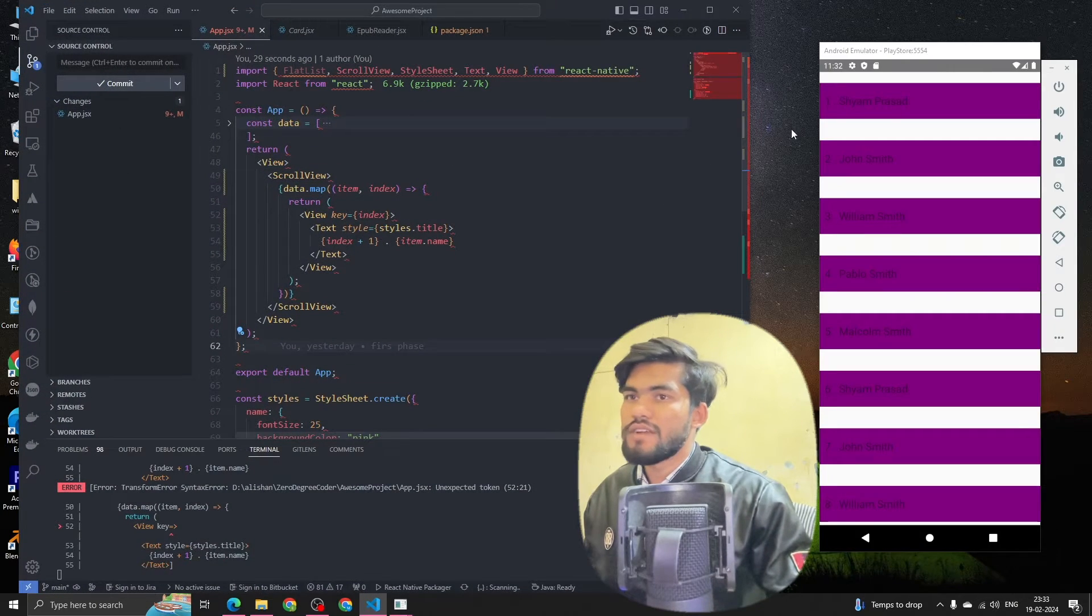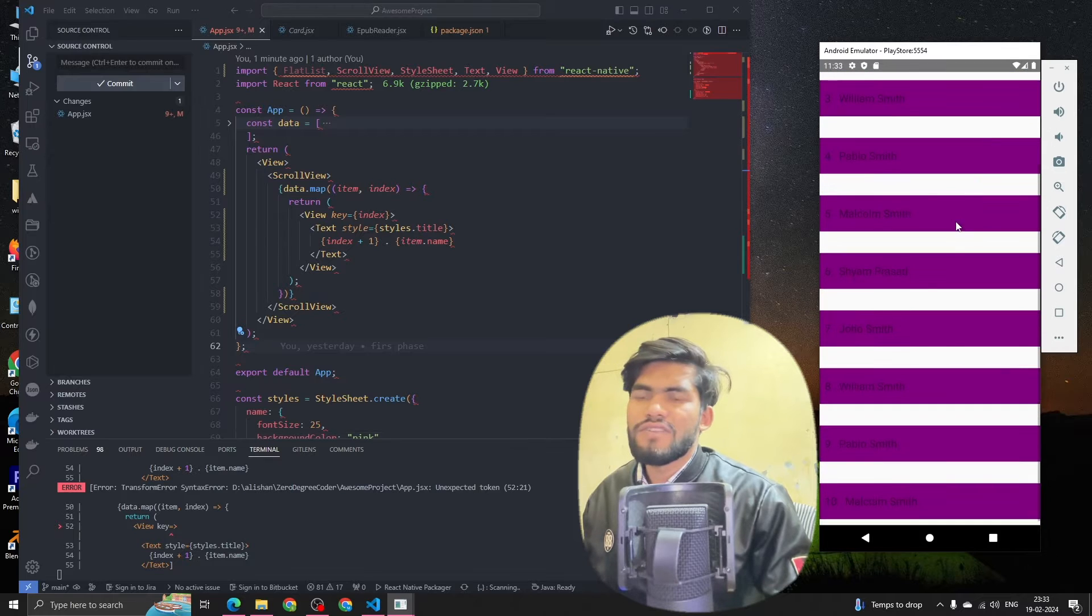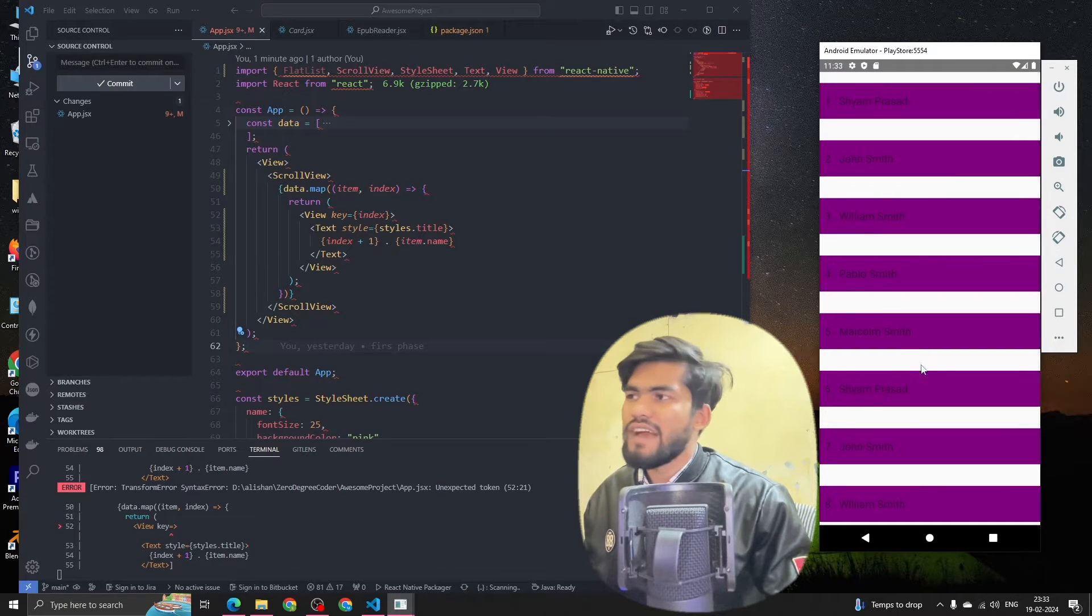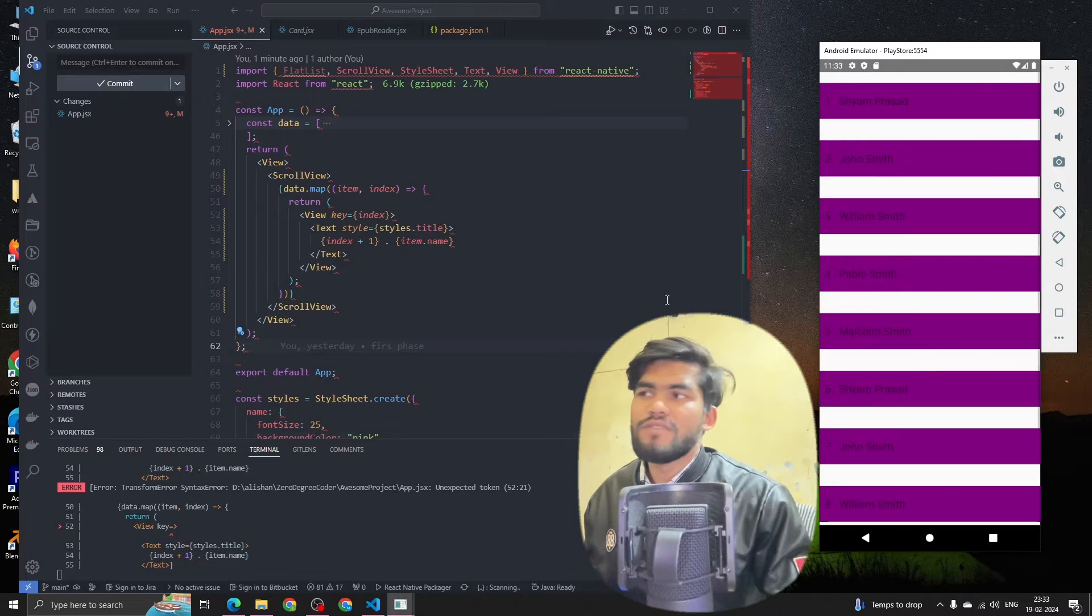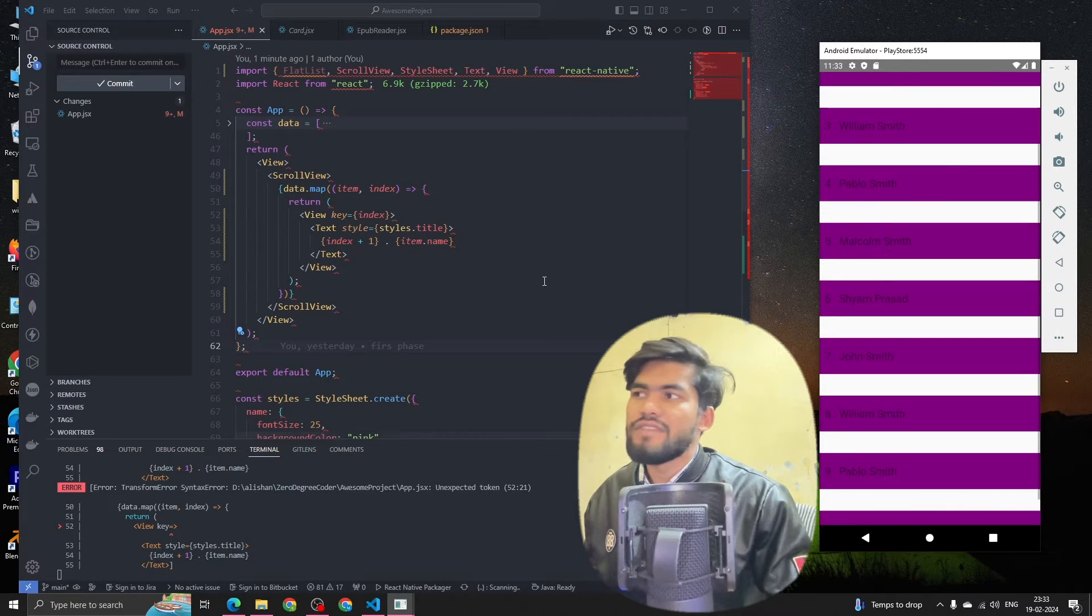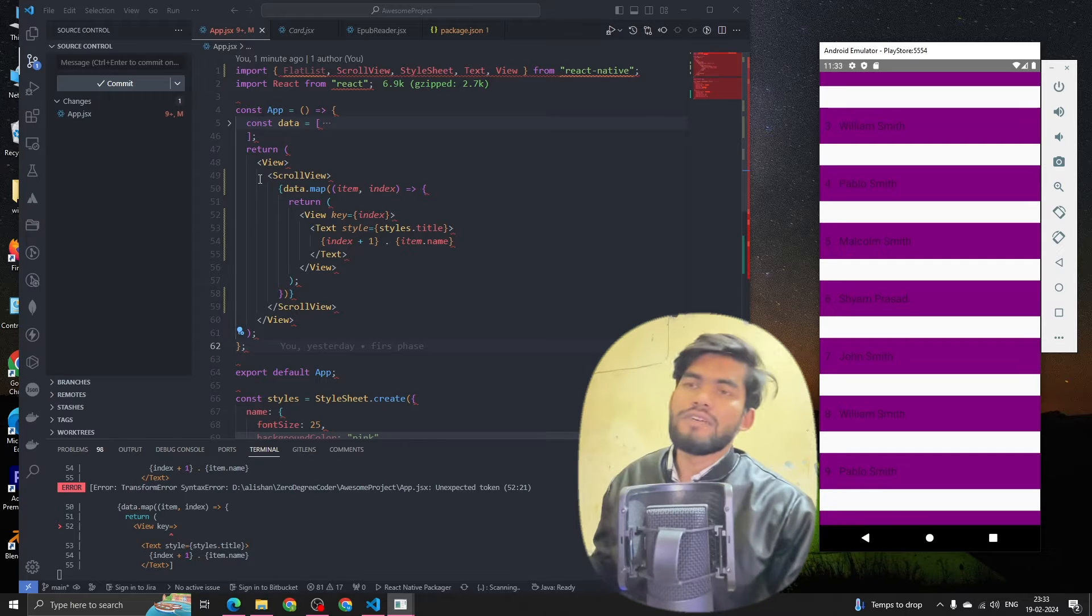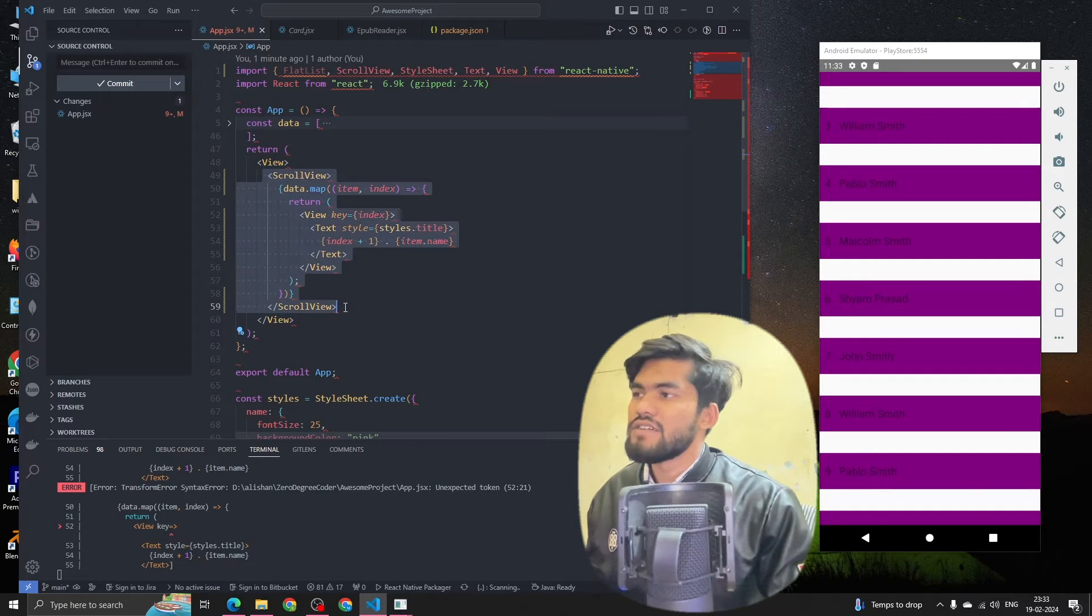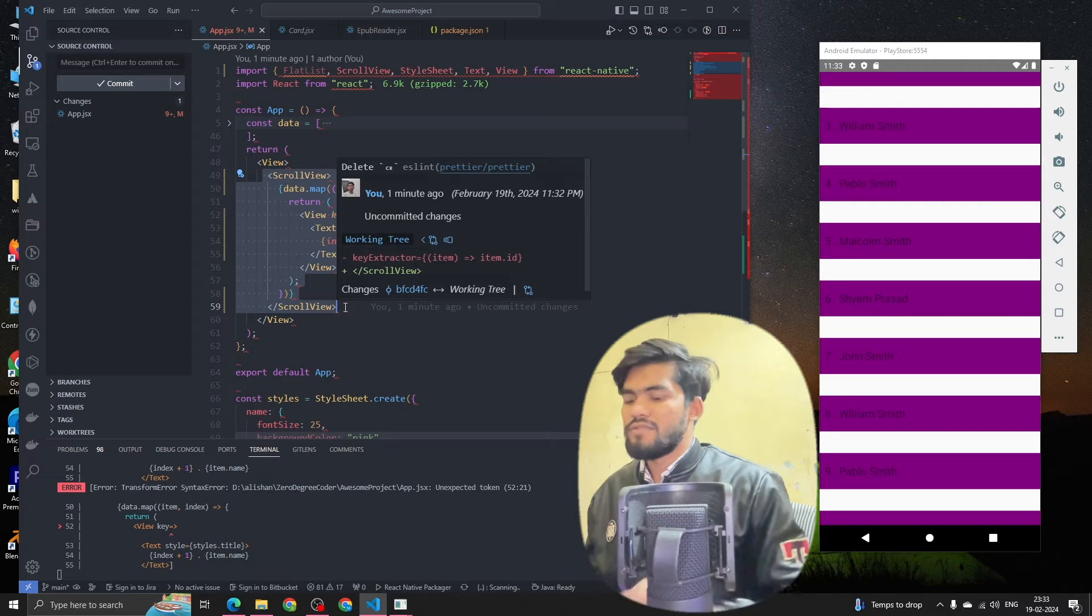Let's see on the code editor. Let me open my VS Code quickly. In the last session we created this beautiful listing with the map function and with the help of scroll view. Now in this session we are going to create a grid in React Native.